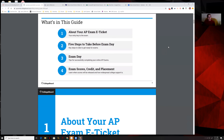Here are the four parts. It goes over your e-ticket, five steps to take before the exam day, what you're going to do on exam day, and about the exams — credit and placement.